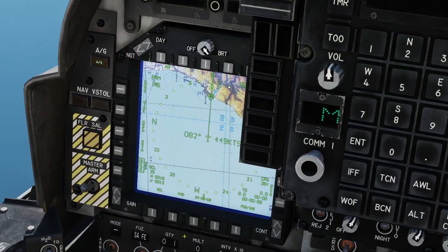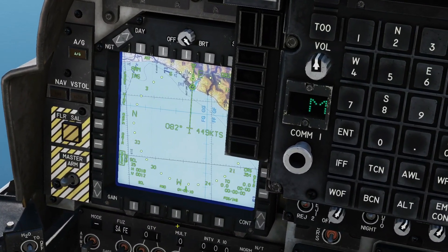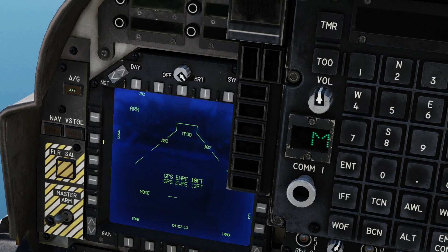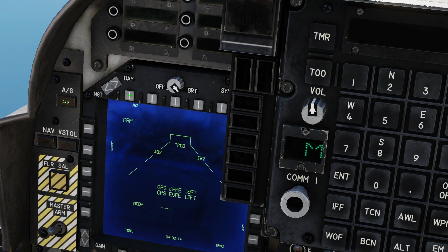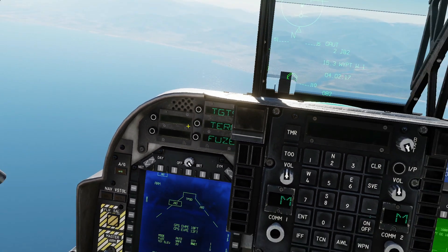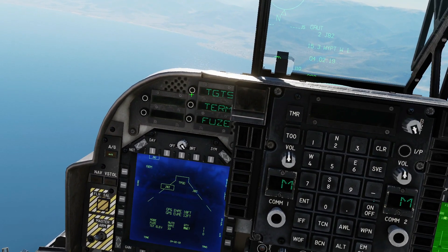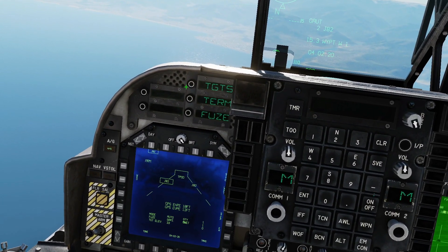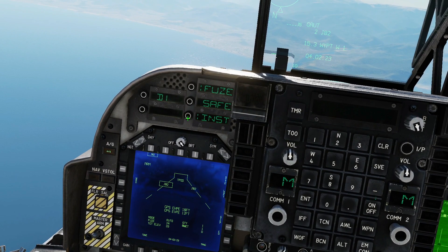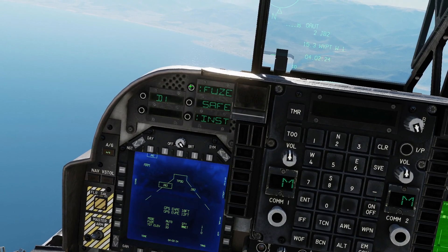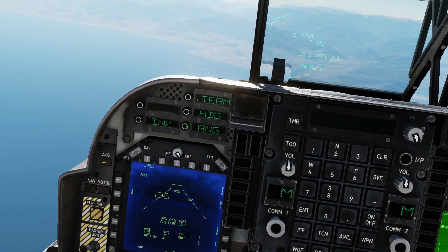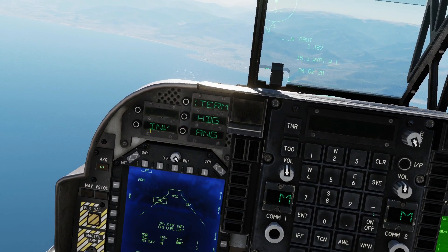Let's set the weapon up. Left MFCD, main menu, stores, J82, ODU. Targets we don't need to mess with in this case. Fuse, instant. Terminal parameters, heading, angle, and inv. Inv is currently not functional.